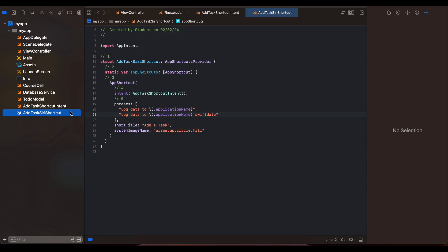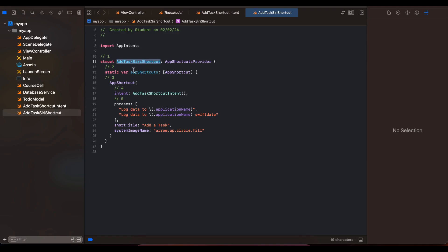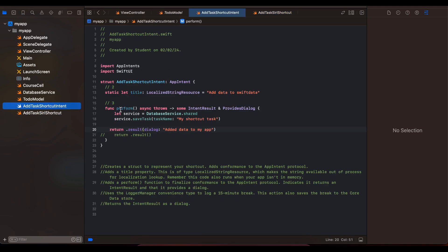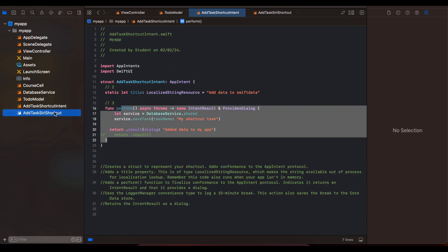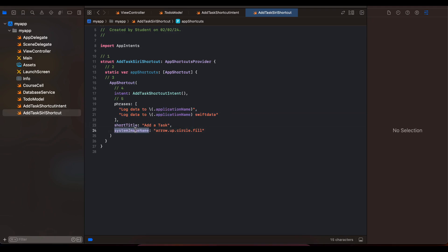That's it for the App Shortcut. Now to create a Siri shortcut, you first have to add this configuration, and then create a new file — you can name it whatever you wish — that extends AppShortcutsProvider. Here you have to create an array of AppShortcuts. I have created one that references the AddTaskShortcutIntent, and it automatically calls this method for the Siri shortcut. You can add phrases that Siri will understand to trigger your app. Add a bunch of phrases that make sense, along with a short title and a system image. That's it — that's how simple it is. Thank you for watching!